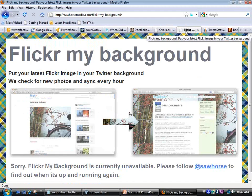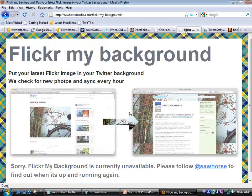The next one is Flickr My Background. I haven't played with this before so we were going to try it live, but Flickr is currently unavailable. You get the point though — you have a Flickr account, find a photo you like, use this service, point it to the photo and your Flickr account, and it becomes the background image on your Twitter homepage. You want to make sure it's a nice big picture to reduce tiling.